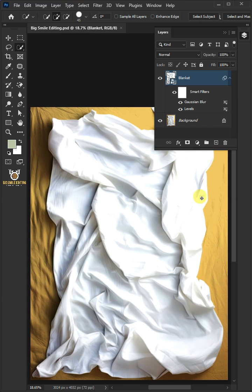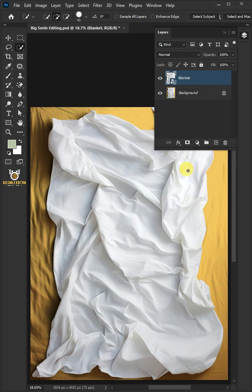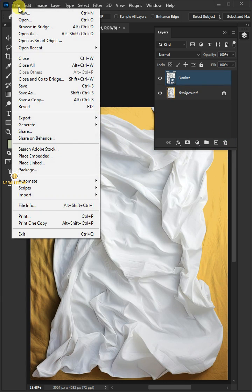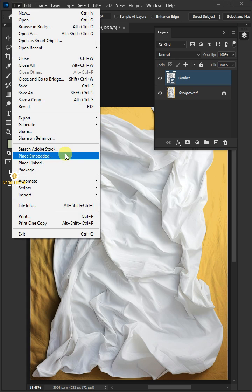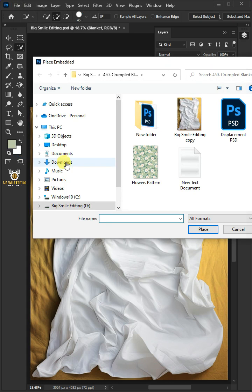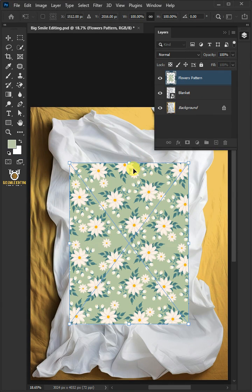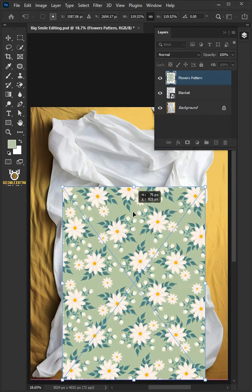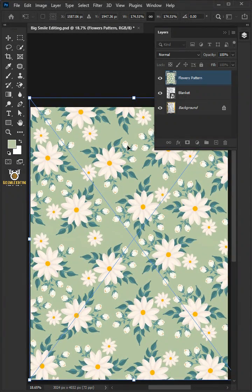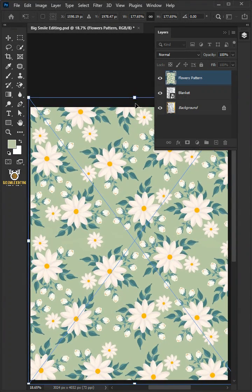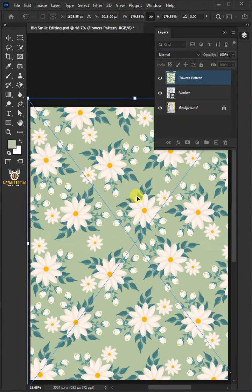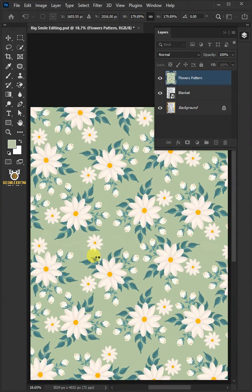Now delete this Smart Filters. Let's go back to File, Place Embedded, and place your second image. Adjust the size and position. Press Enter on your keyboard.